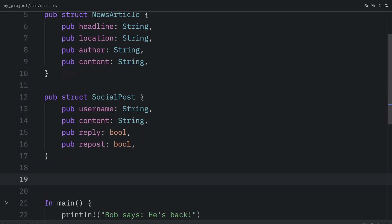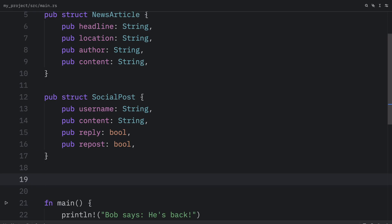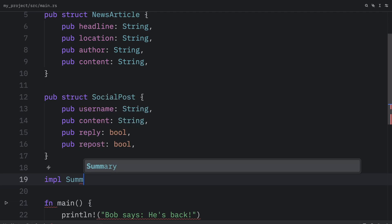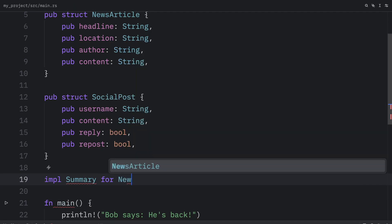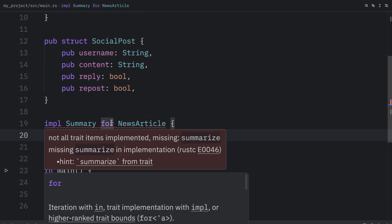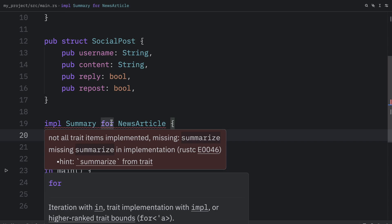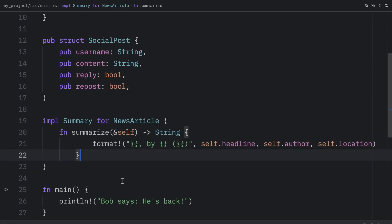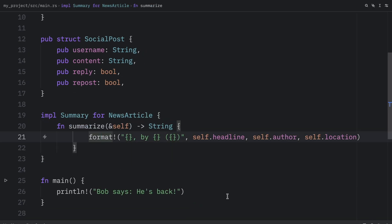Next, we can implement or use the trait on these structs. So here we can type in implement summary for the news article. And if you hover over the red squiggly lines, you'll notice that we did not implement all the trait items. We are missing the one item that we defined in our trait. So we are required to implement this functionality. So let's do that by implementing a method called summarize. And here, all it's going to do is print the headline,